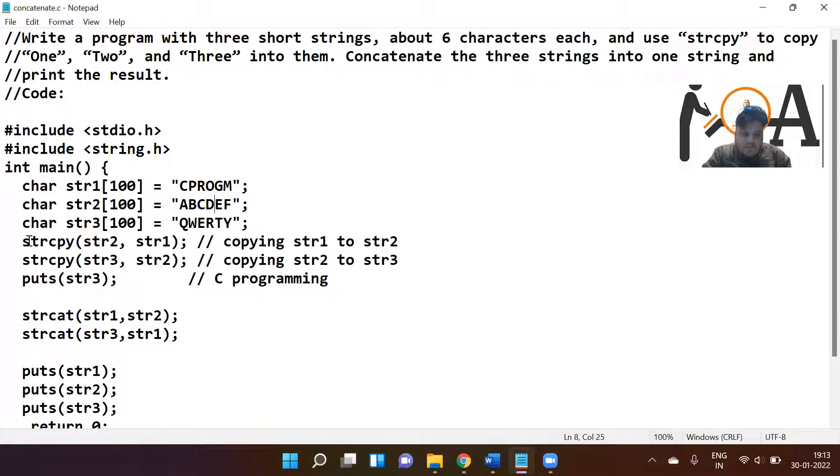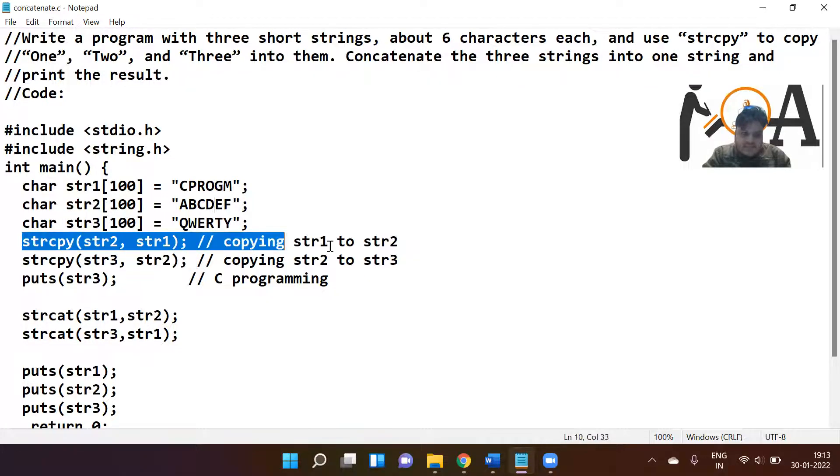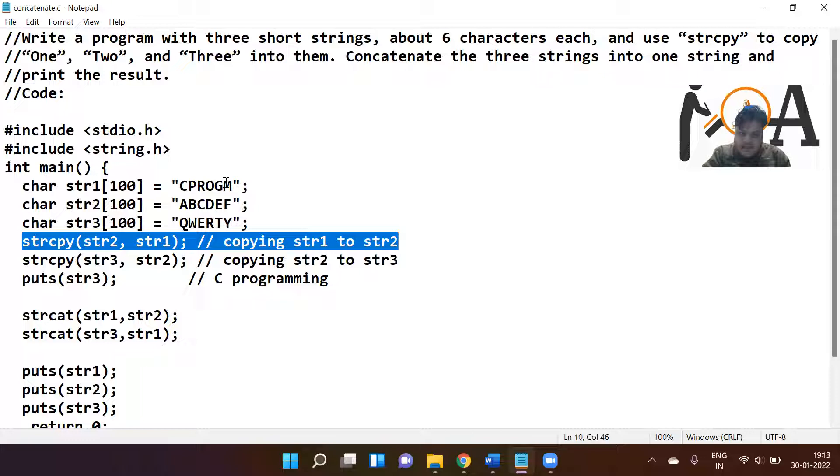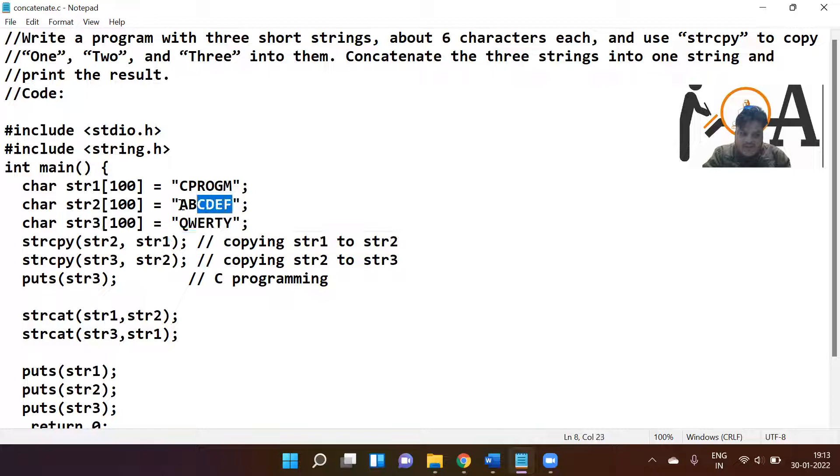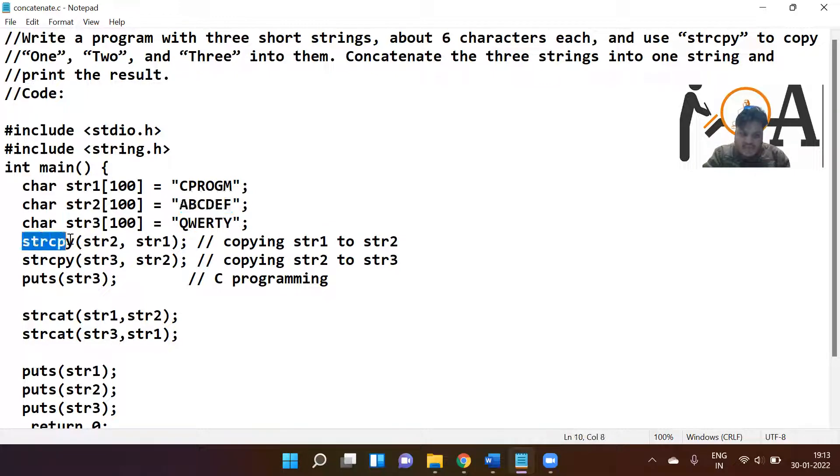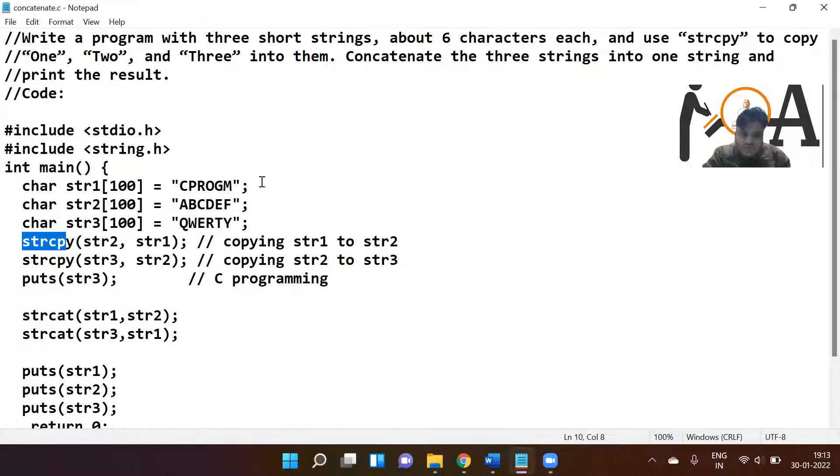After execution of this statement, str1 is having cprogm and str2 is also having cprogm. Earlier str2 was having abcdef, but as we have used strcpy, str2 is the destination, so cprogm is copied here.